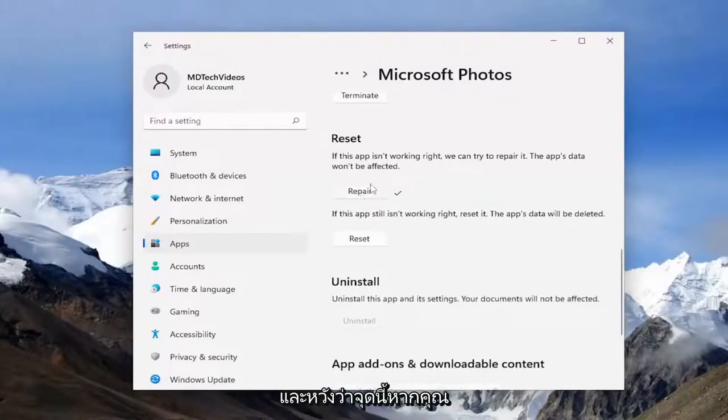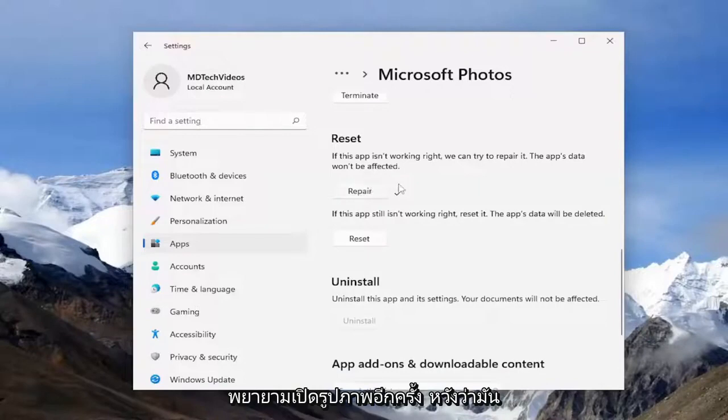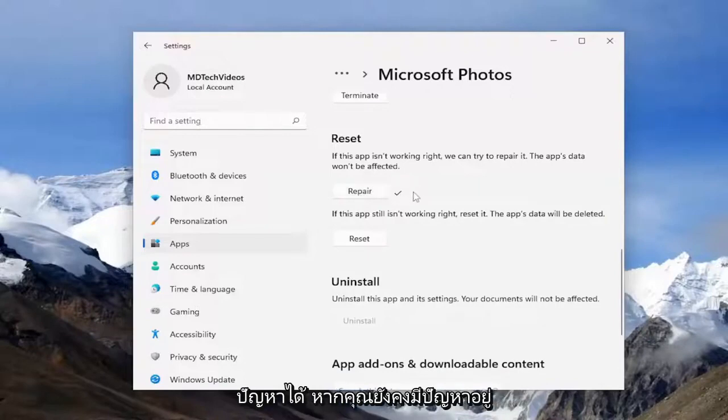And hopefully at this point, if you attempt to open up the image again, hopefully it should have been able to resolve the problem. If you're still having an issue, you can attempt the Reset option.